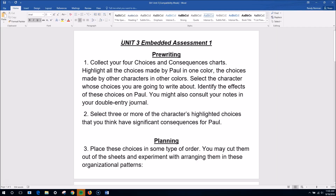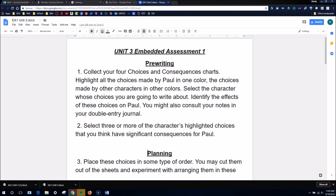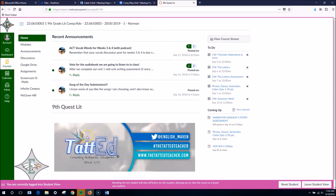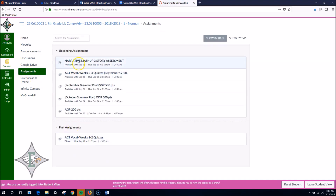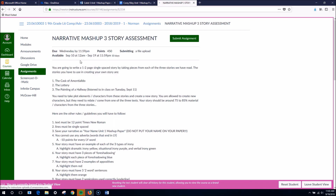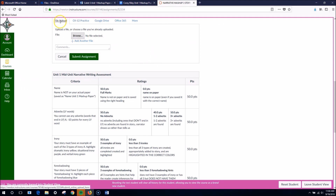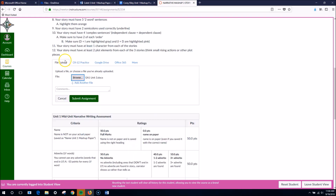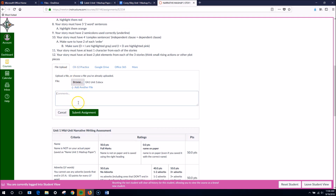Now all you would do is go to your Canvas account — I'm logged in as a student. Once you have that document, you're going to go to Assignments. Go to Narrative Mashup. Go up here to Submit Assignment. You see it brings you down to right here — you have File Upload, CK-12, Google Drive, Office 365, and more. Don't mess with any of that, because we're going to do a File Upload. You want to browse for the file, find that file, click Open, and you can put a comment if you want — a smiley face or whatever. But then click Submit Assignment.